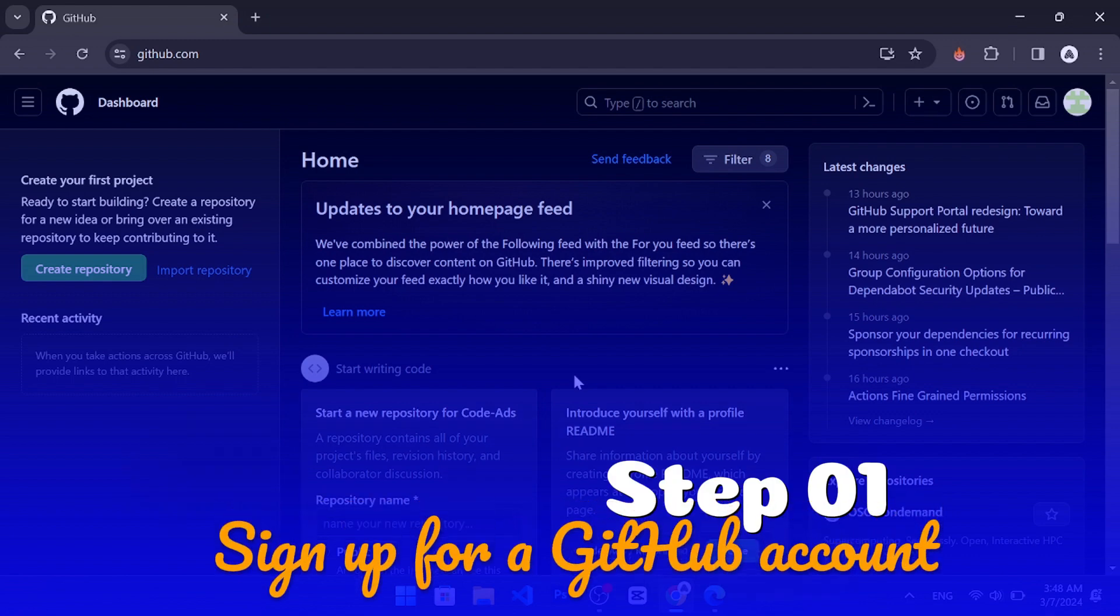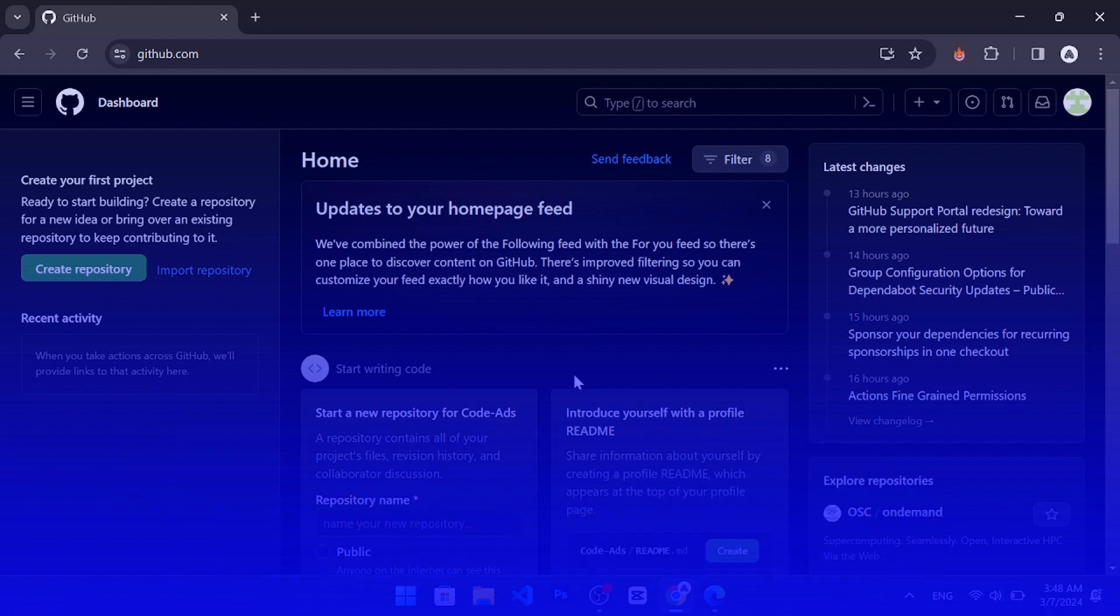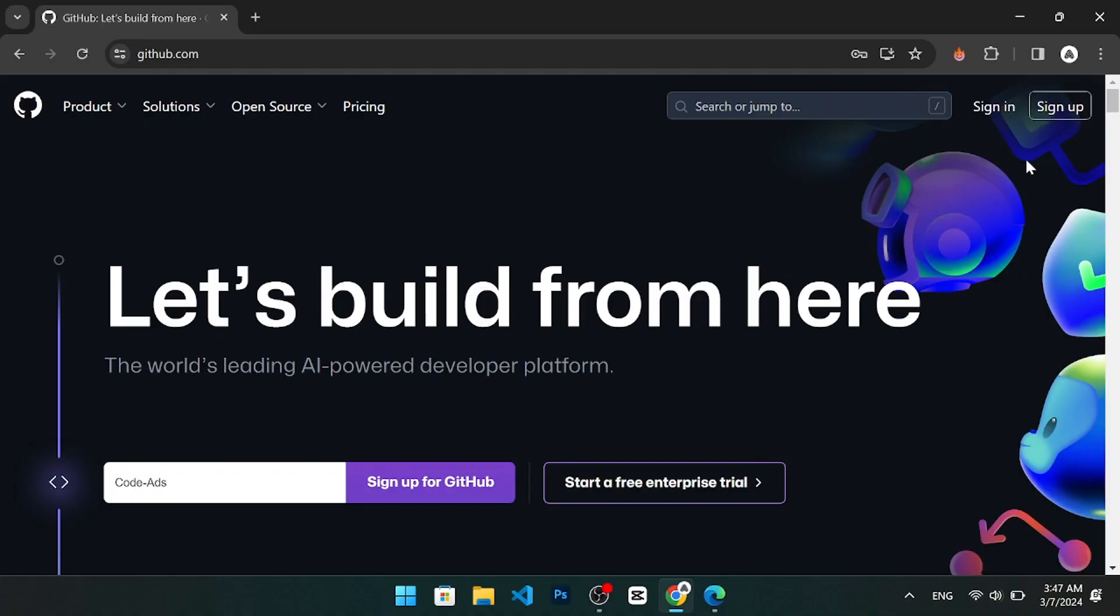Step 1. Sign up for a GitHub account. To use GitHub, you need to have a GitHub account. If you don't have one, you can sign up for free at github.com.